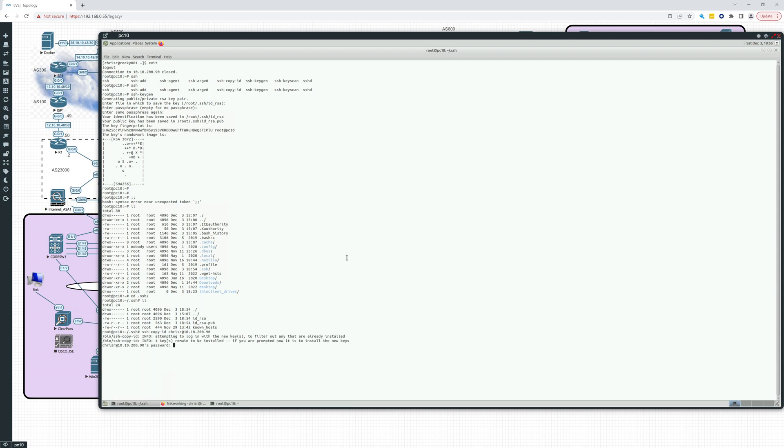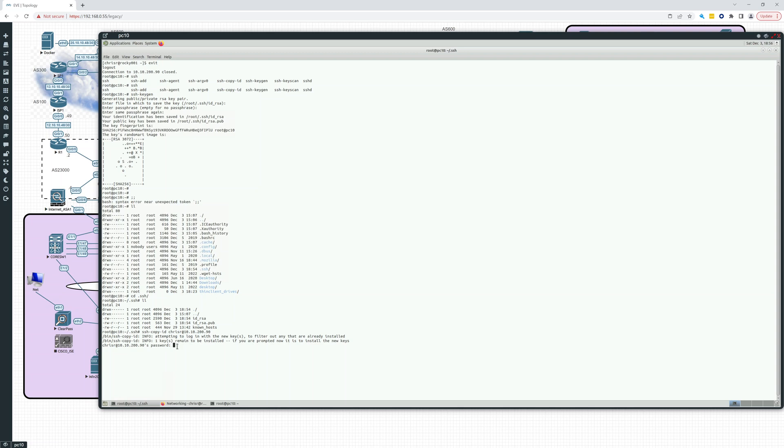And here's what it's going to do. It's going to log in with the new keys to filter out any that are already installed. One key has to be installed if you are prompted now to install the new keys. So this is going to actually copy that public key onto the right place on Rocky Linux, so I'll just put in my password.